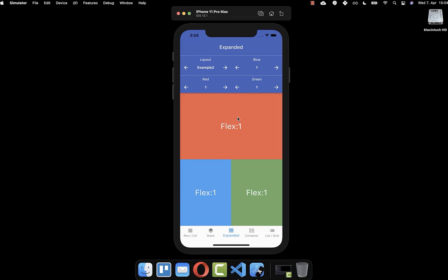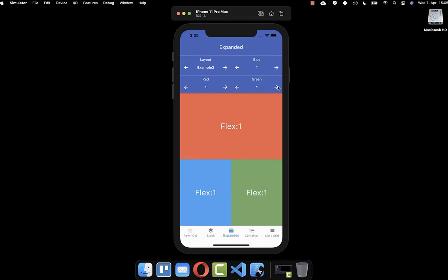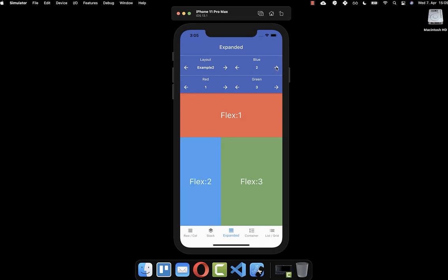Similarly, you can look at another example where you align the red color vertically and stretch it a bit. You can also increase the flex value for the green box so it takes more horizontal space. And setting the blue box's flex value changes it on both the horizontal and vertical axis, so both get more space on the right and top sides.